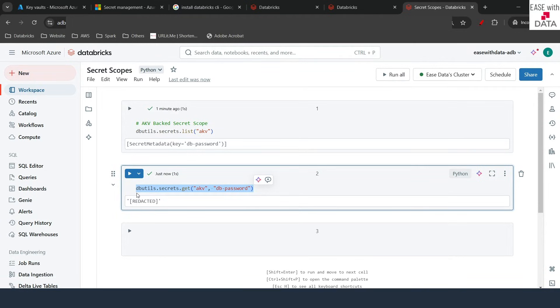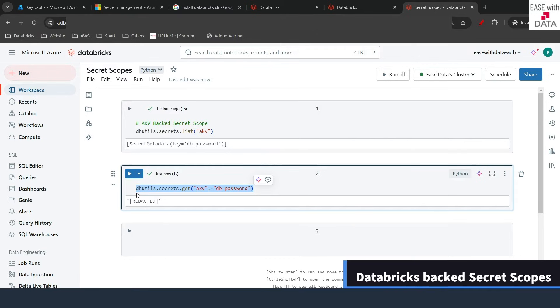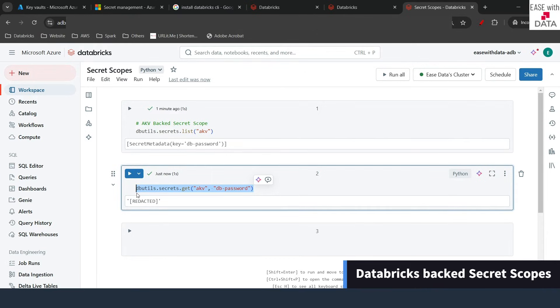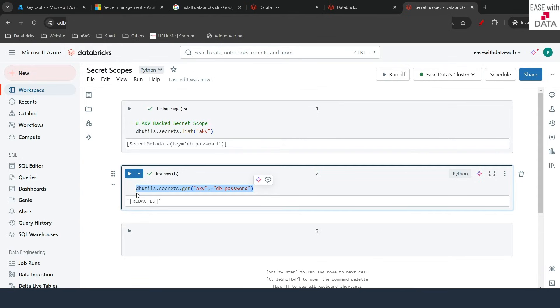Now that we understand how we can create an Azure Key Vault-backed secret scope, let's go ahead and create a Databricks-backed secret scope. In order to do that, we will need Databricks CLI, so first we need to install it.